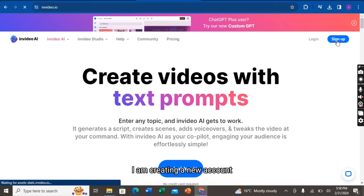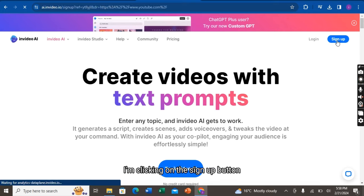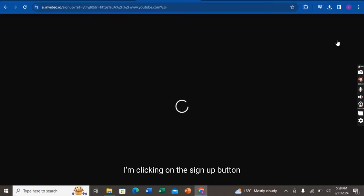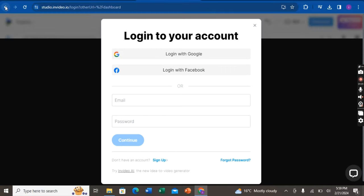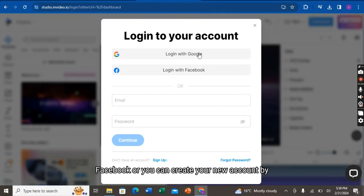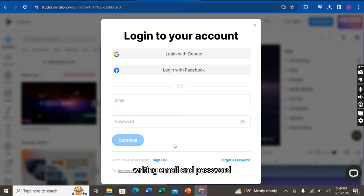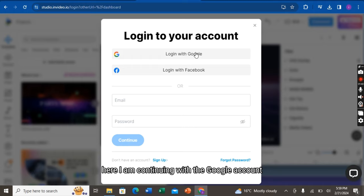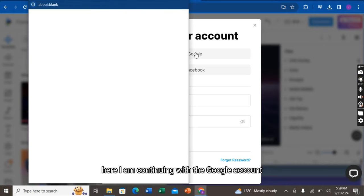I am creating a new account. I am clicking on the sign up button. You can log in from Google, Facebook, or you can create your new account by writing email and password here. I am continuing with the Google account.